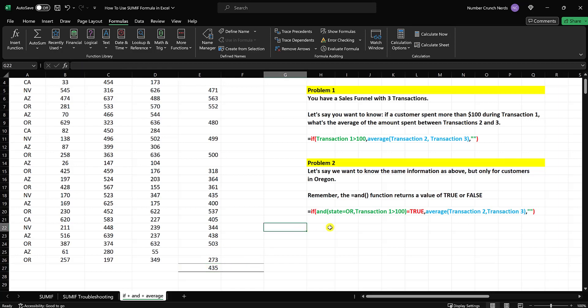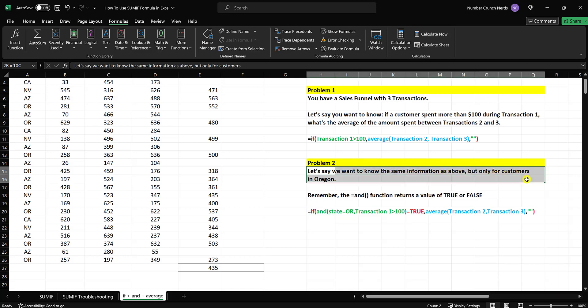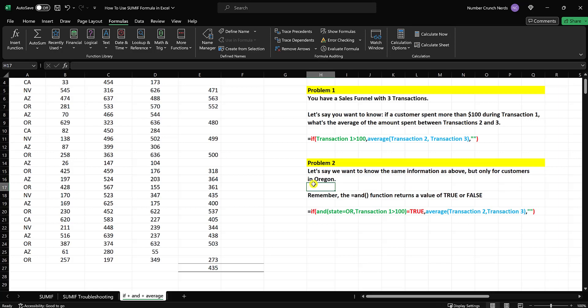Now let's combine IF, AND, and AVERAGE together. In this formula, the question is: we want to know the same thing as above, except only for customers in Oregon. We just want to look at Oregon customers and answer this same question. We're going to combine the AND function — remember that AND will return a value of true or false — so we're going to have to make a slight adjustment within the IF function for that.